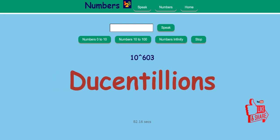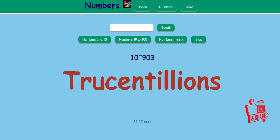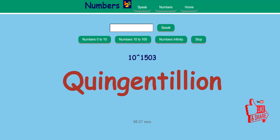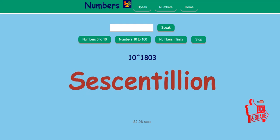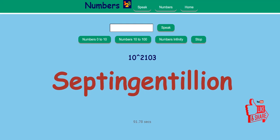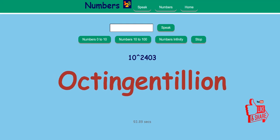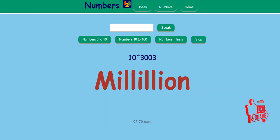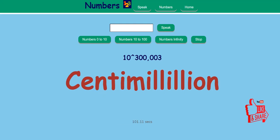DUCINTILIANS, TRUCINTILIANS, QUADRANGINTILIANS, QUINGINTILIANS, CECINTILIANS, SEPTINGINTILIANS, OCTINGINTILIANS, NONGINTILIANS, MILLILIANS, DECIMILLIANS, Centimililion.